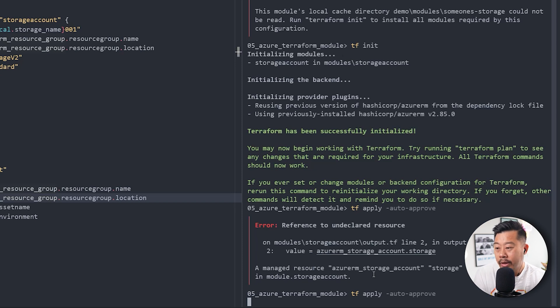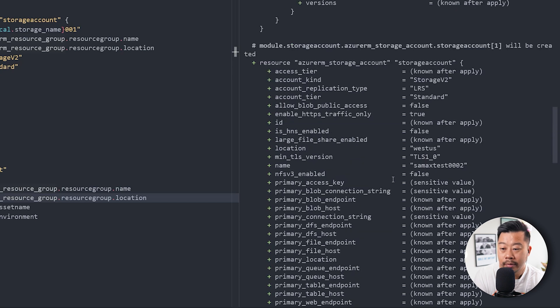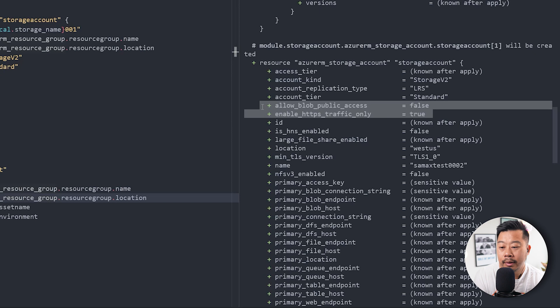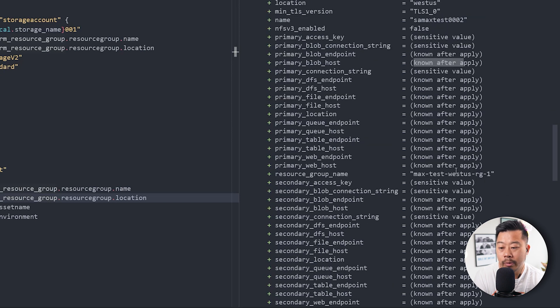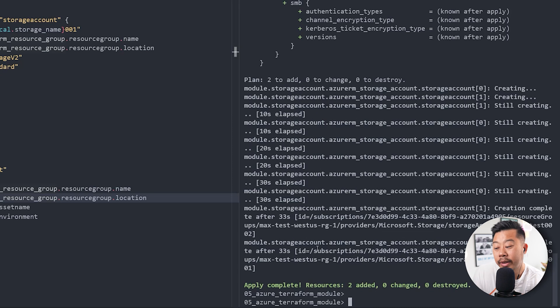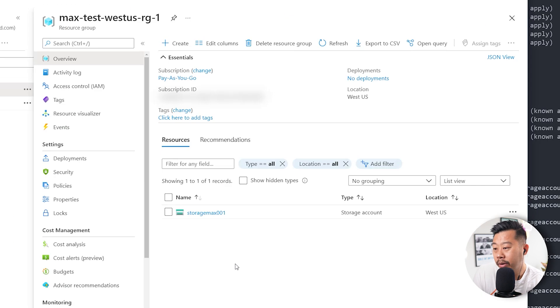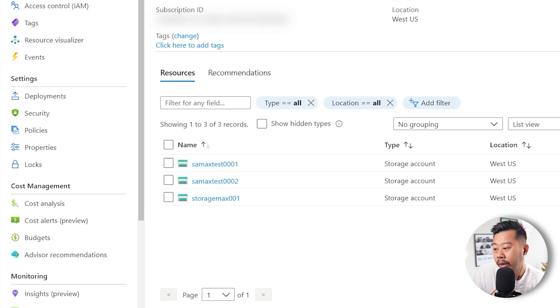Let's let this deploy. You can see it's going to deploy a storage account — you can see all the defaults and you can see the names appended with two and one. Deployment is done. Going to the resource group in Azure — there you go, I've deployed storage account one and two. That's basically it — that's how you create Terraform modules.